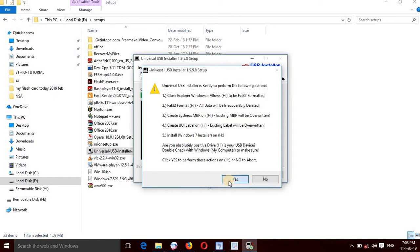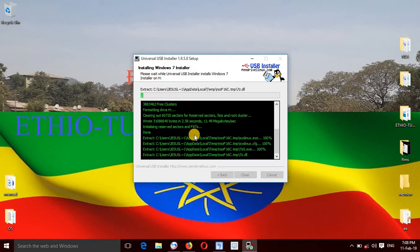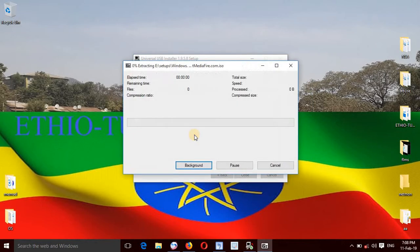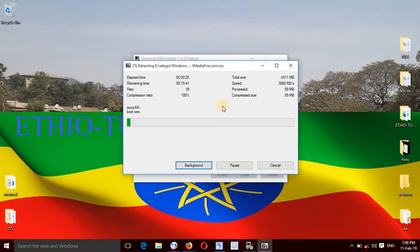If you are more focused on the compression ratio, you can see the same as 1% of the compression ratio. This is already 100%.